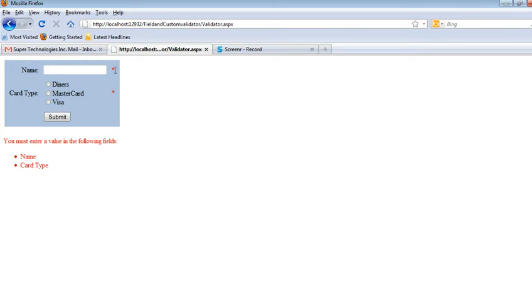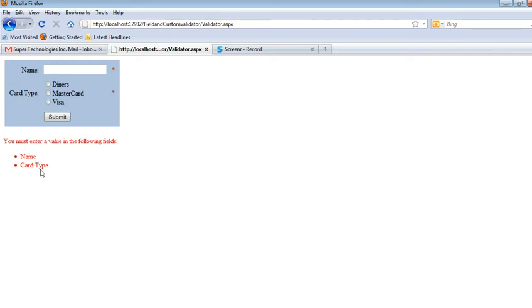...are the signs that show these fields are required. You must enter a value in the following fields: Name and Card Type. Both are required. If I write any name, for example 'S'...